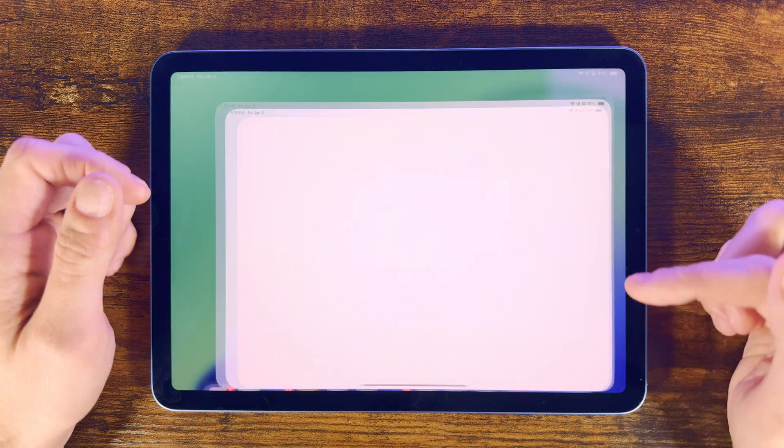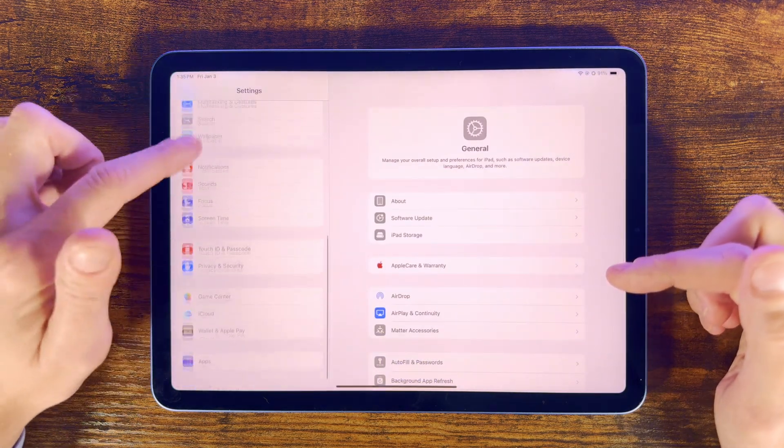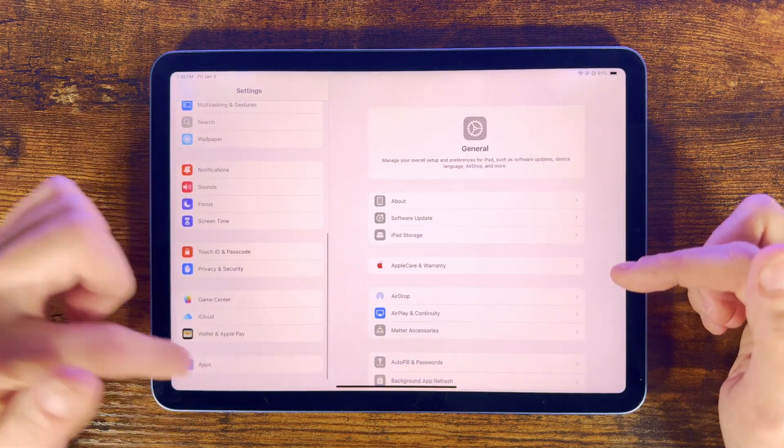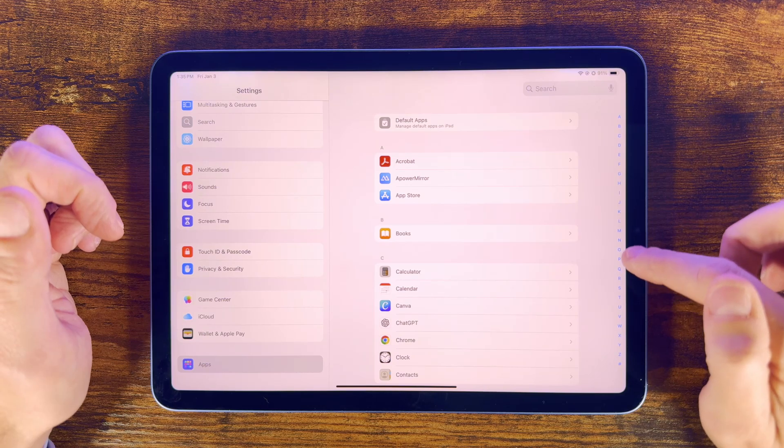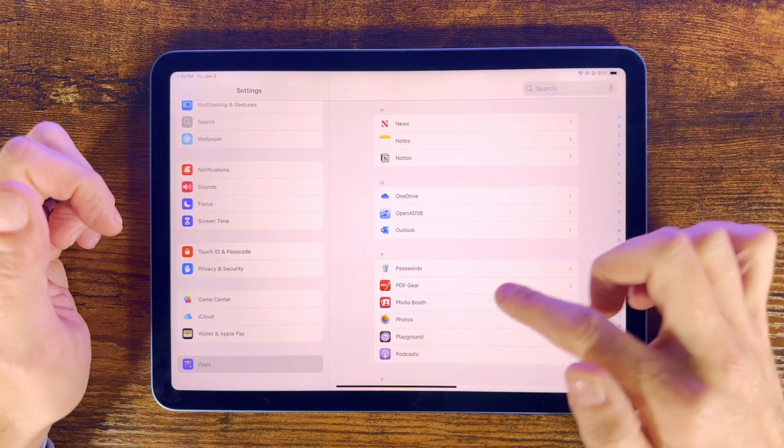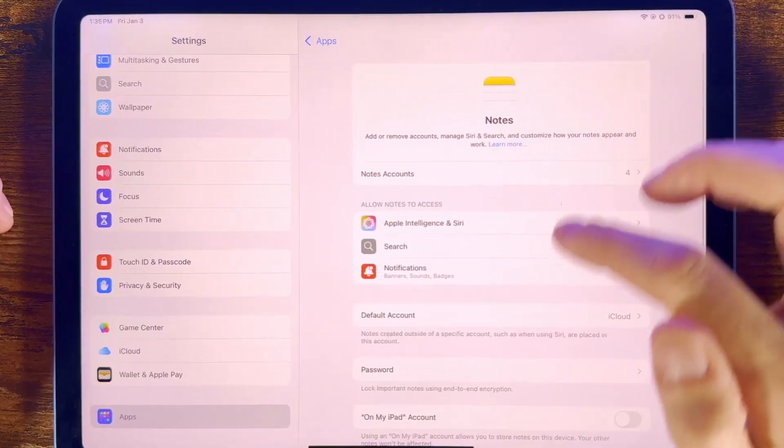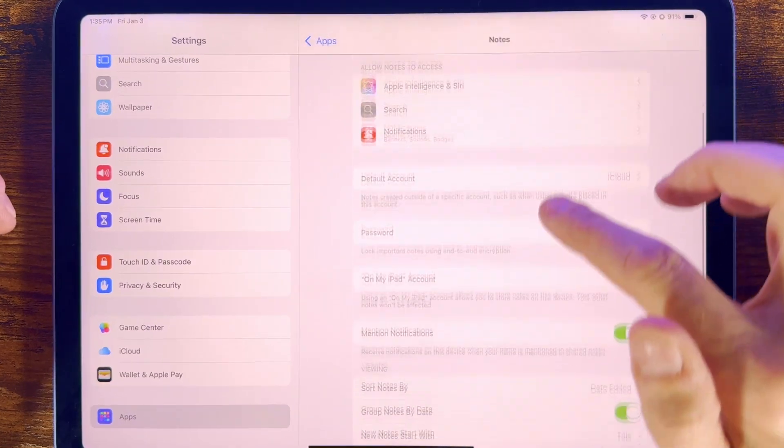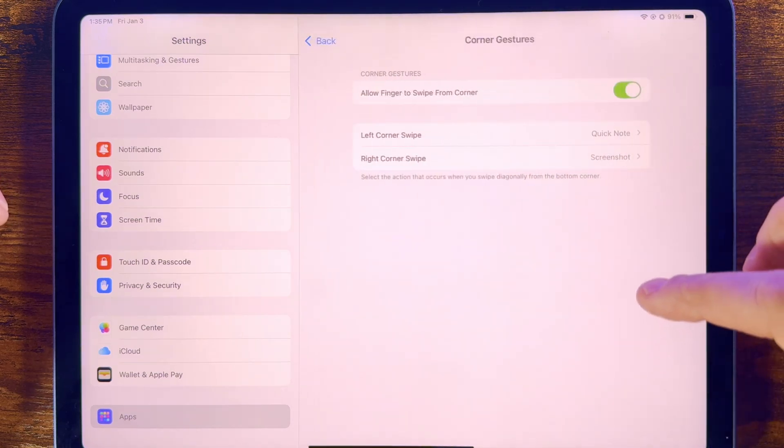This may be enabled by default, but you can access a setting for this by going into Settings, Apps, Notes, scroll down to Quick Notes, and then Corner Gestures. Then here you can enable the Corner Gestures and set what you want each corner to open.